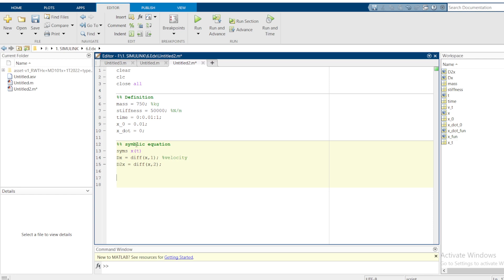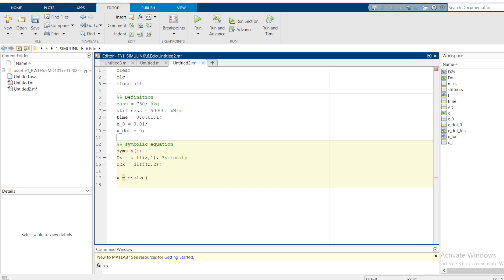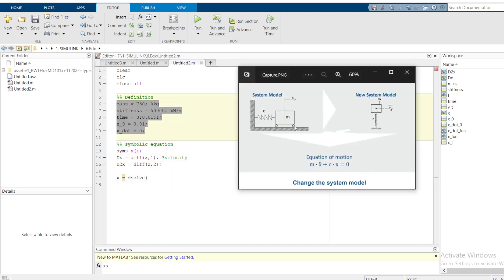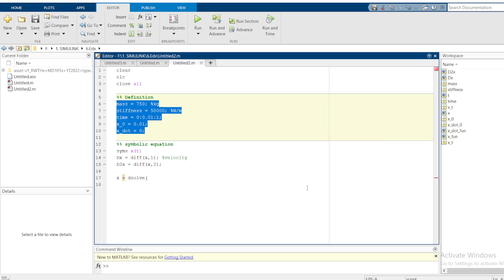Then we need now to solve the equations here. We can use a command called dsolve. Basically, these are the initial conditions I have defined here. Mass of the spring system here, you can see this m, mass, spring stiffness. We are using a symbol c, it is time vector and the initial position here. And then, we want to define the equation by using a symbol x t.